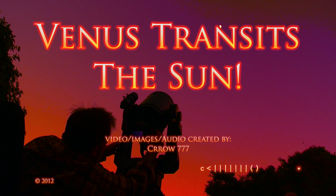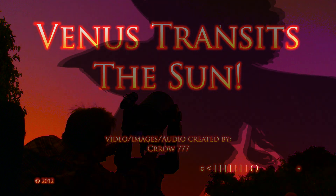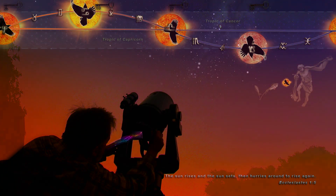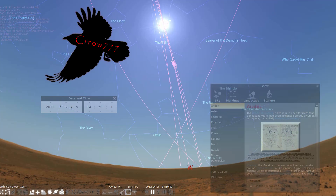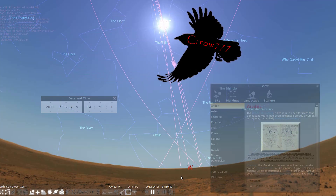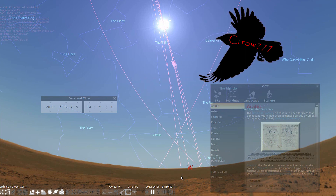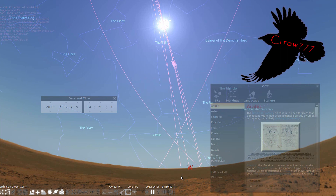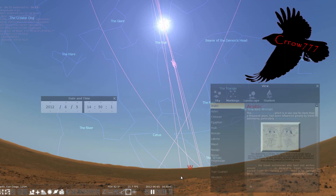Welcome to the Crow Show. We've got some cool Venus transiting the Sun footage here. I have Stellarium set up for June the 5th, 2012, which was about six months before the apparent age change on the December solstice of 2012.